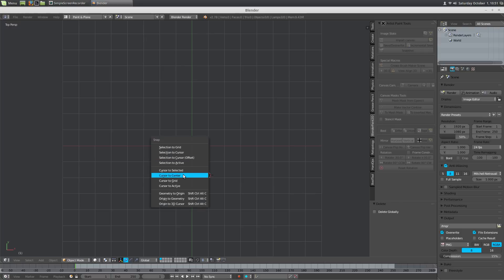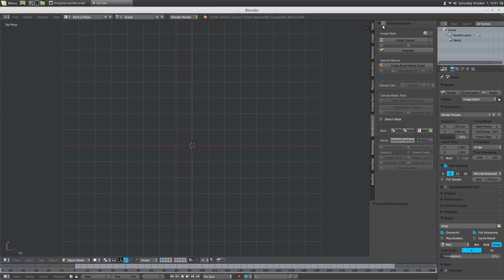Shift-S, cursor to center. We're going to turn on the artist paint tools just because we're going to use this for getting our canvas and camera.